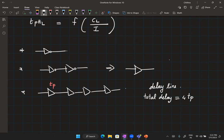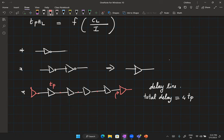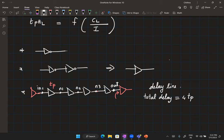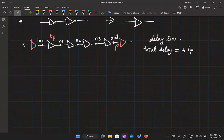In writing that total delay as n·T_P, I assumed the driver seen by the first buffer is identical, and the last stage also sees an identical load — meaning the capacitance offered by the last stage is the same as at intermediate nodes. Only then is each stage's delay the same. Similarly, the driver also has to be identical.